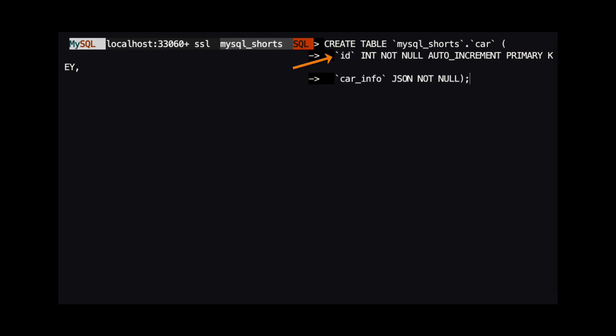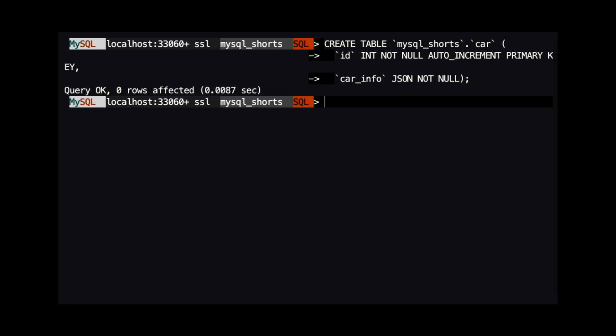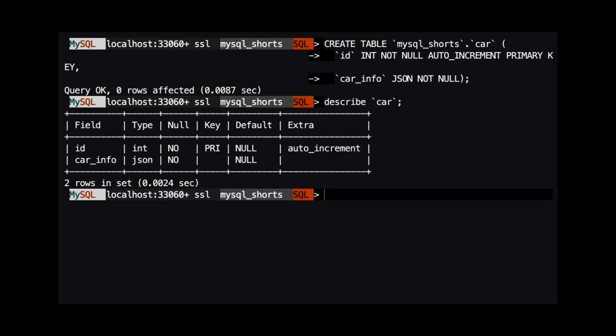which is an auto incrementing primary key. The second, car underscore info, which uses the JSON data type. If you want to take a look at the table structure of our new table, run the command describe car. In the results, you can see information about the two columns that we created.